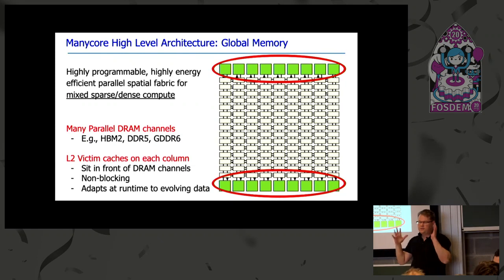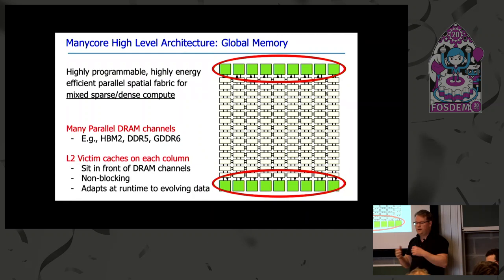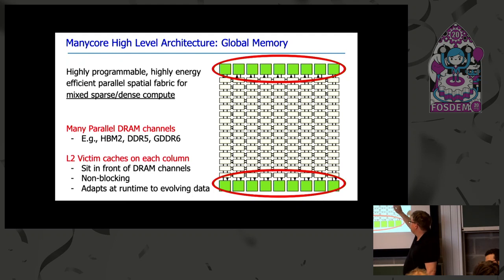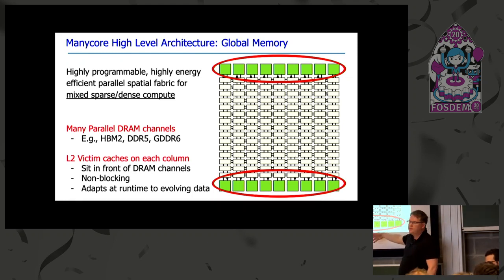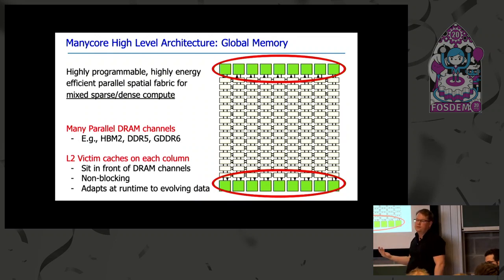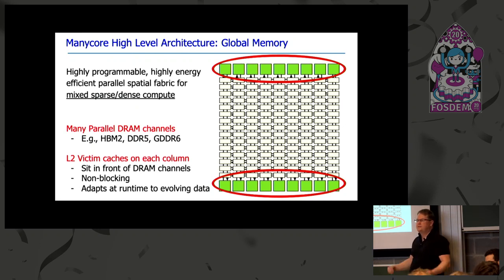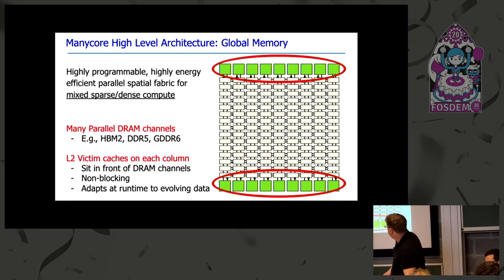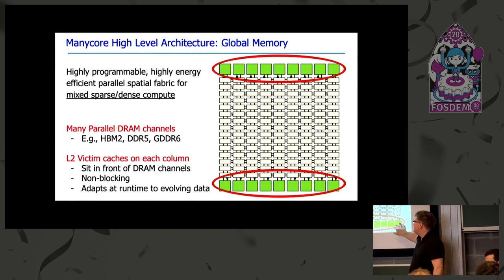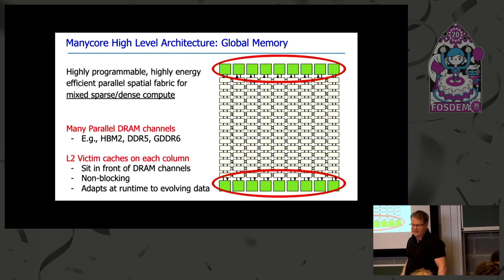Zooming out, we have this array of cores that we need to integrate into a parallel memory system. The architectural model has a sea of cores, and at the edge there are L2 victim caches connected to many parallel memory channels — for example HBM2, where in GPU systems you can have 64 parallel memory channels. These caches are also adaptive and can essentially change their behavior on the fly as you learn more about the workload and input data set.